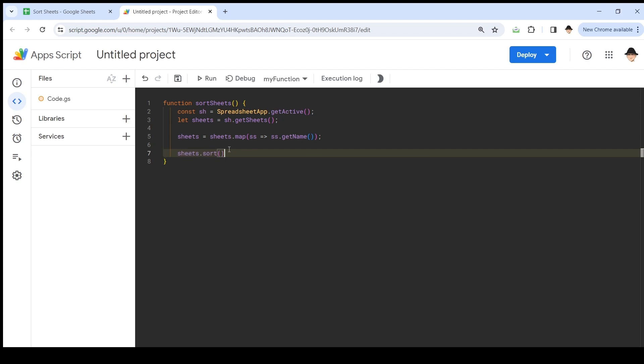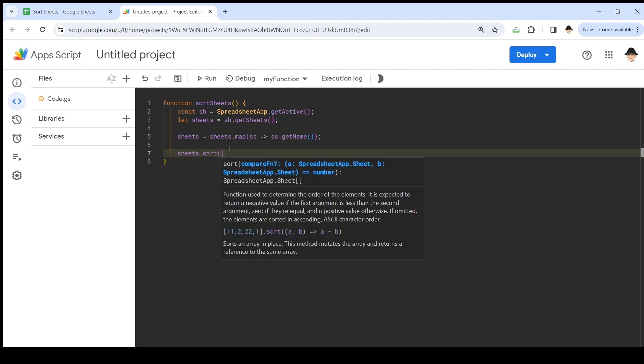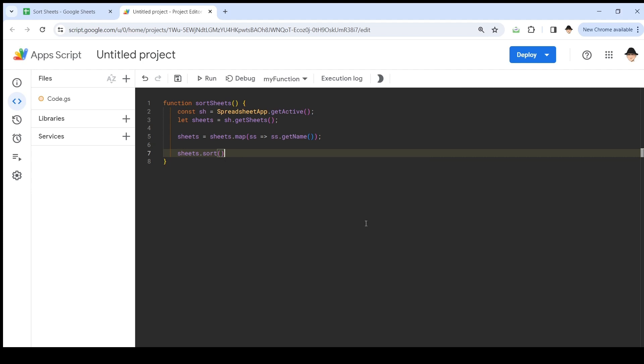Then we're going to sort that. Sheets.sort. Now, if I don't put any function in here, it just does a default sort. You can do a custom sort, but otherwise it just does it. Here it says, if omitted, the elements are sorted in ascending ASCII character order. So it'll put numbers and then letters, and that's fine. You can do a custom sort. We don't need to for this.